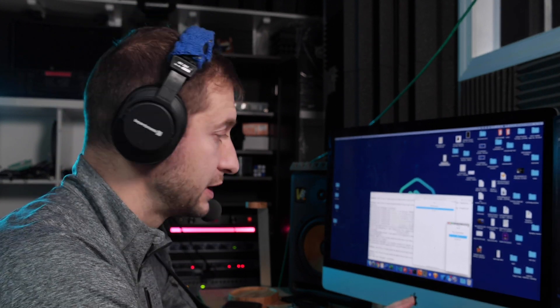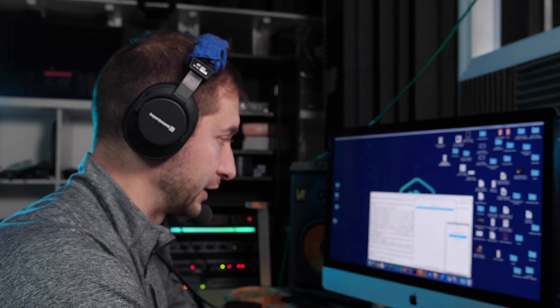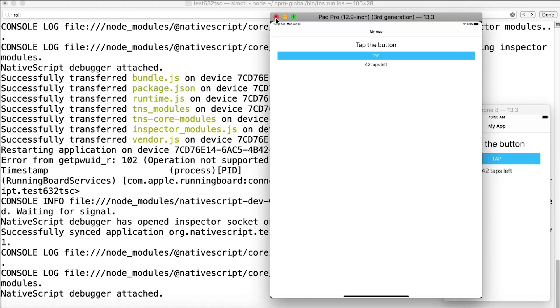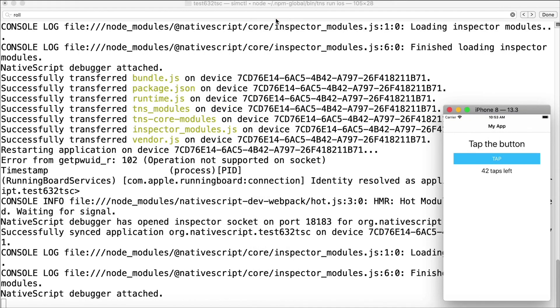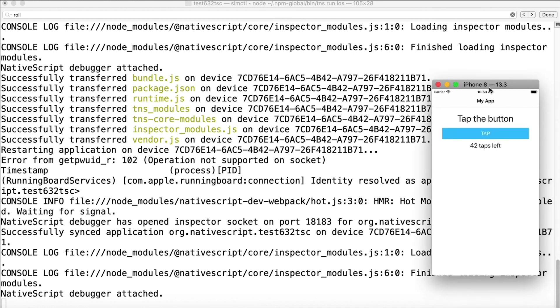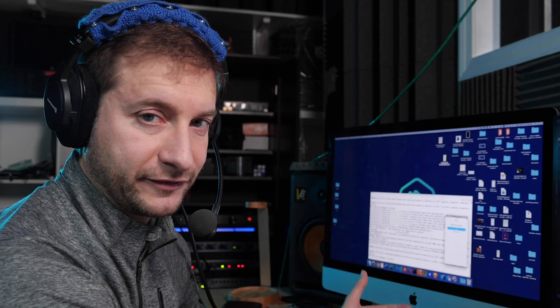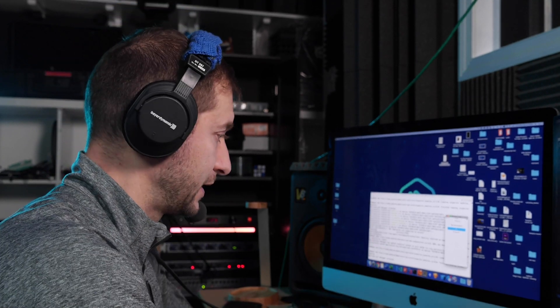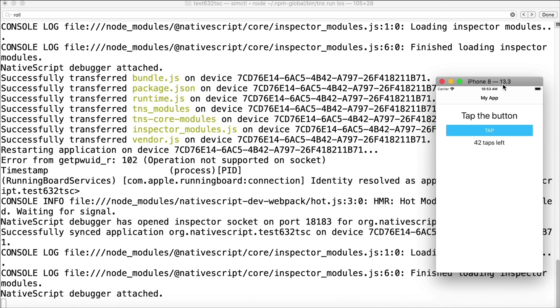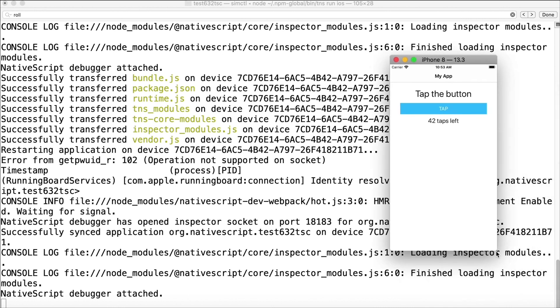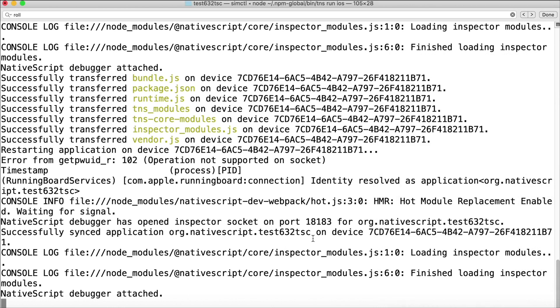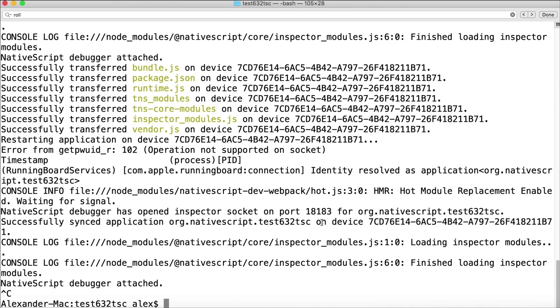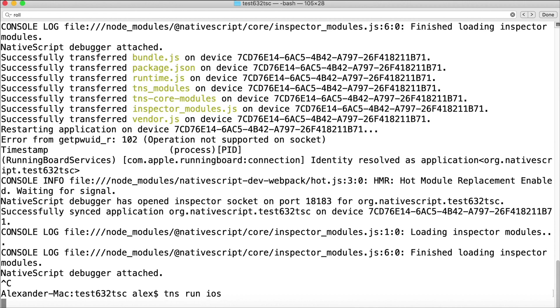I dug around for this and tried to find a solution. There are some suggestions that say all you got to do is just close the iPad simulator and whatever you have open will be the default one the next time it starts.